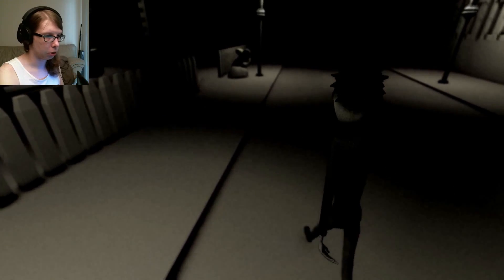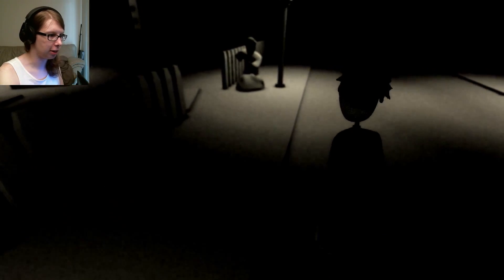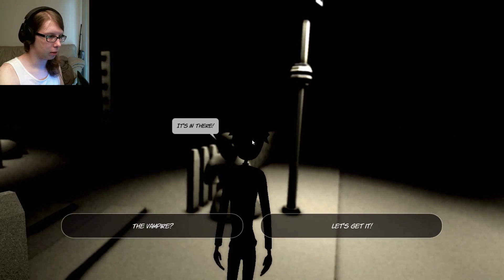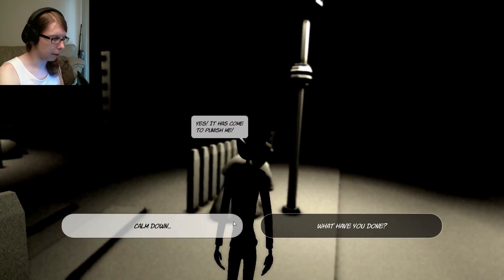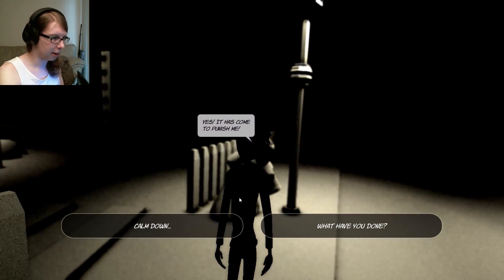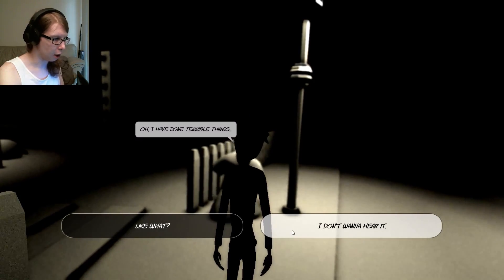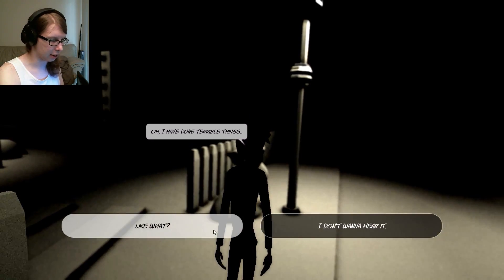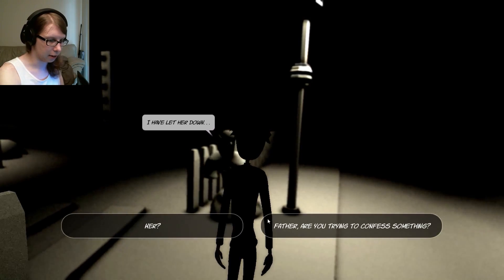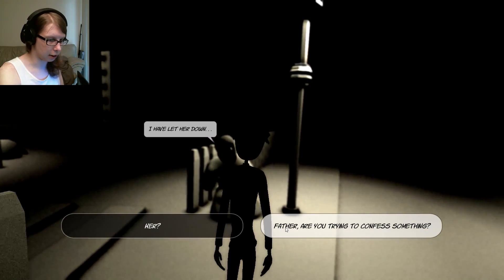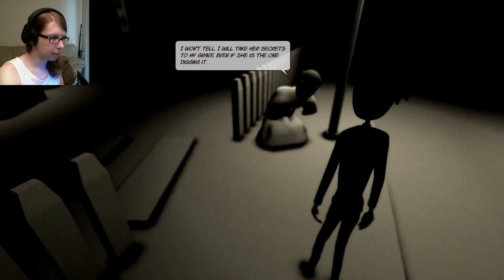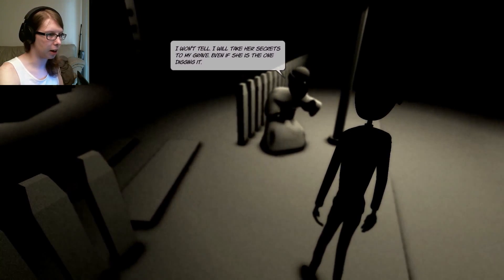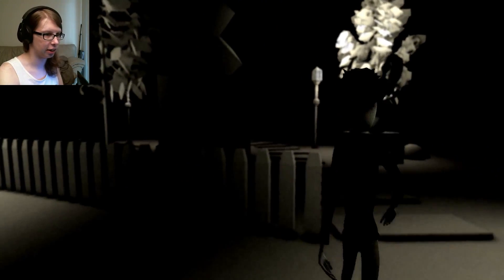What are you? Are you a person? Are you going to eat me? It's in there. The vampire? Yes! It has come to punish me. What have you done? Oh, I have done terrible things. Like what? I have let her down. Father, are you trying to confess something? I won't tell. I will take her secrets to my grave even if she is the one digging it.